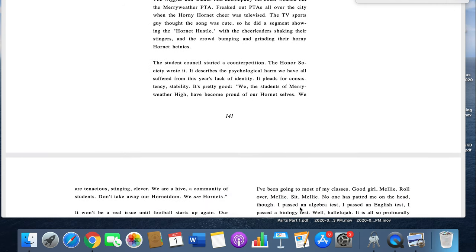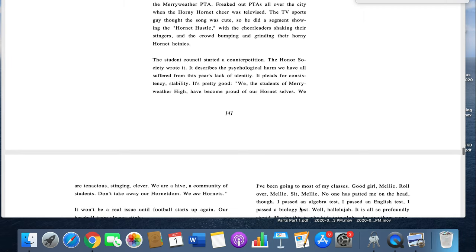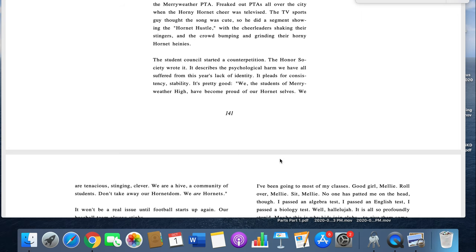The student council started a counter petition. The Honor Society wrote it. It describes the psychological harm we have all suffered from this year's lack of identity. It pleads for consistency, stability. It's pretty good. We, the students of Merriweather High, have become proud of our Hornet selves.